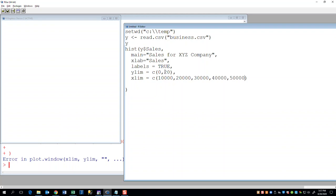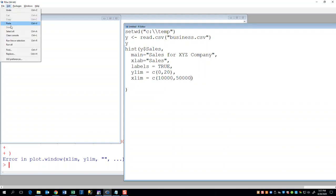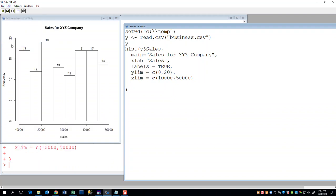Oh no, that's not X limit. Nevermind. I'm thinking of breaks. Okay. Let's put that back to 10,000 to 50,000. There we go. 10,000 to 50,000. Breaks is what I wanted to, is what I'm thinking of there.